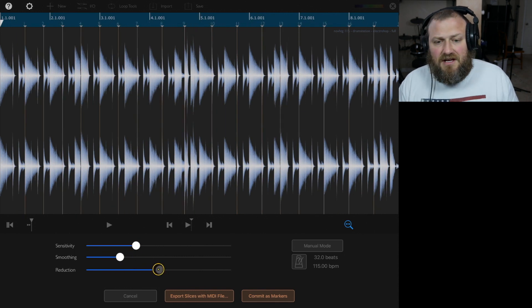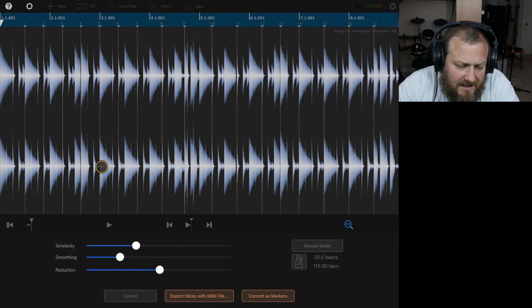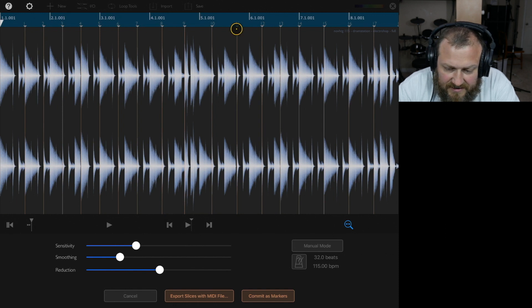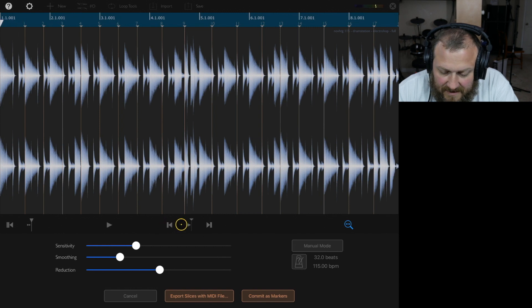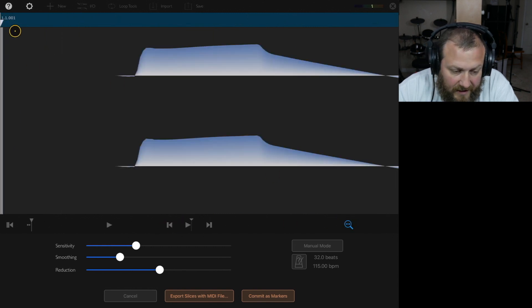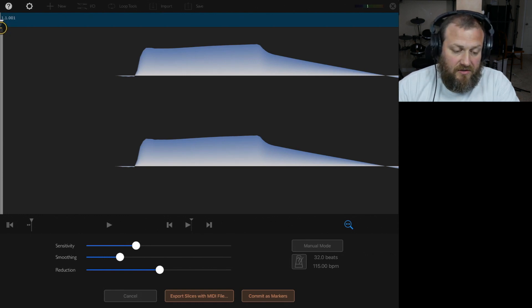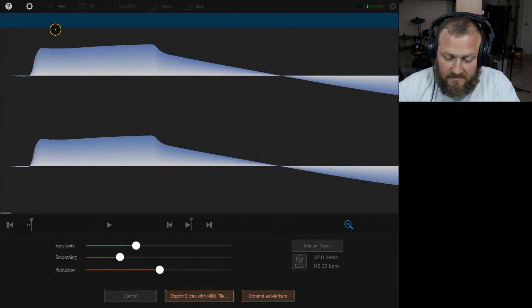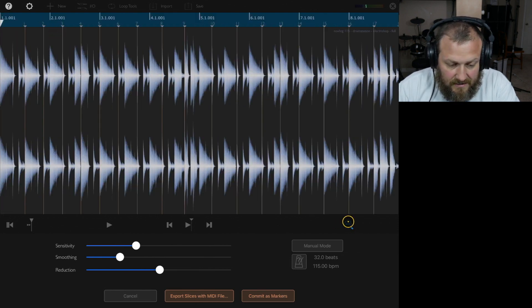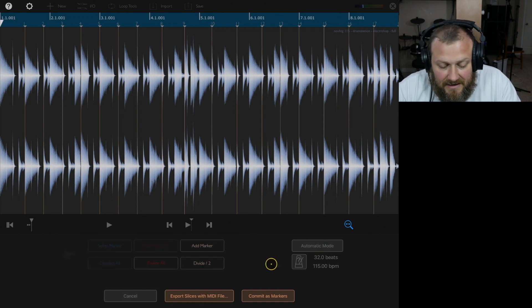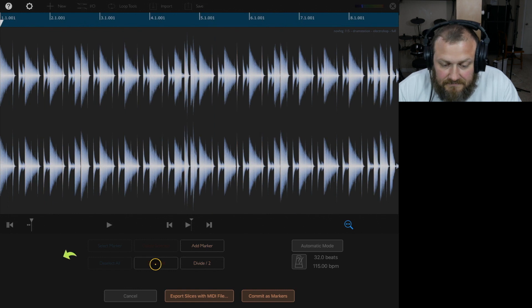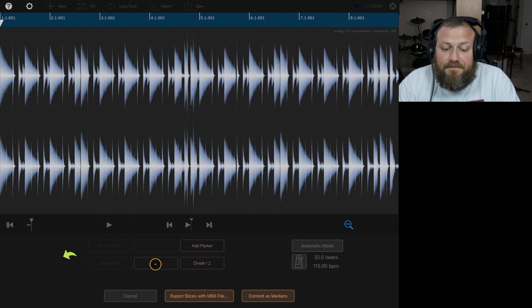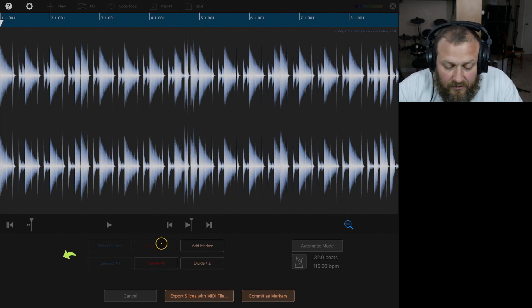So, you can play with this a whole bunch of different ways. One thing to note is that if I zoom in here, I am on 0. So, you have to make sure you remember that whenever you are messing around with this, because you can go into manual mode, and I can delete all. And so, if you want to slice on a grid, since we know the BPM of this, and we know it's a perfect loop, then we can divide it in half.